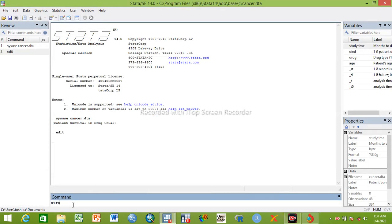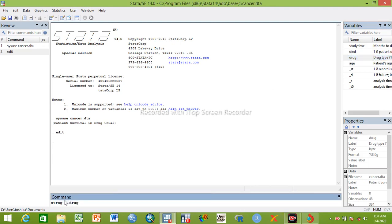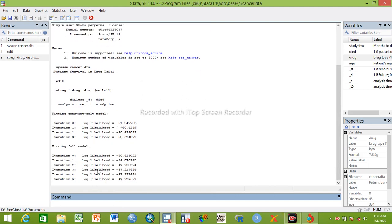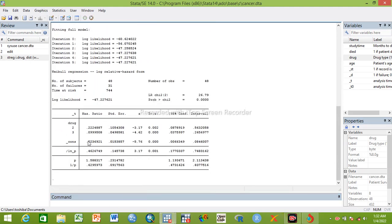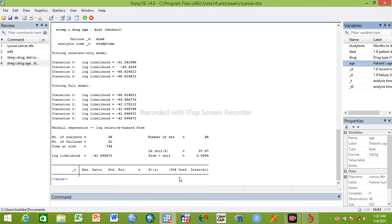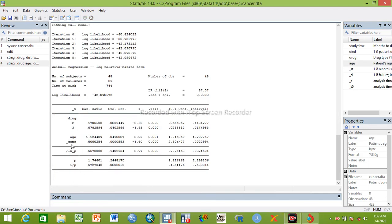So let us write a Stata command to run Weibull. We can insert independent variable drug with indicator i, then we can specify the distribution. This is bivariable regression. We can make it multivariable by adding age here, so we can run Weibull regression.